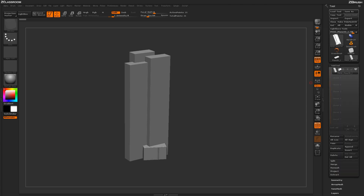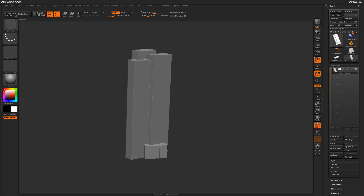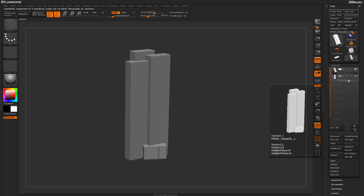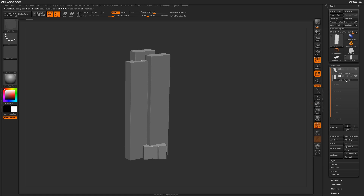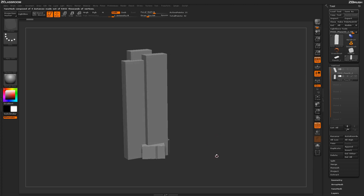I'm going to come up to the subtool palette first and make a duplicate version of this subtool. This will allow me to revert back to the nanomesh if I need to make changes later on. So I'll click on duplicate, and now I have two subtools in my palette. I'll select the duplicate version and turn off the eyeball icon, so now I only have this subtool visible on the canvas.